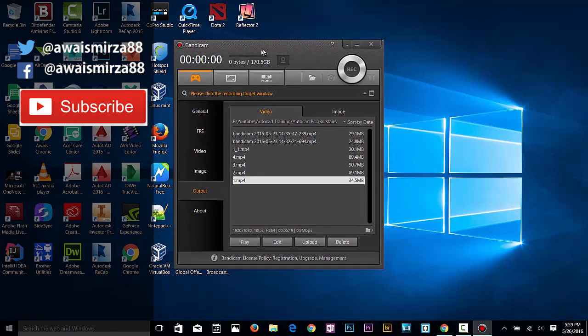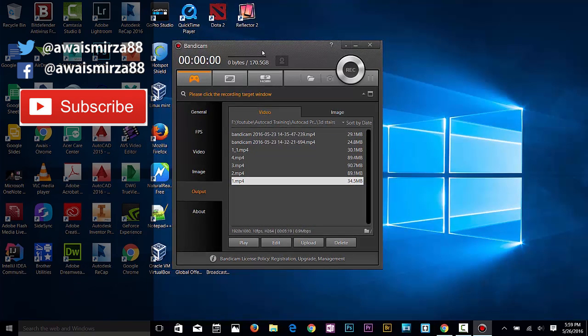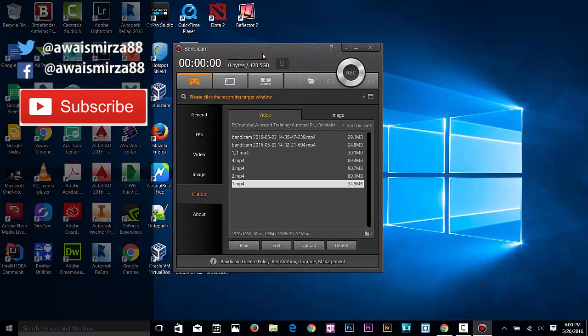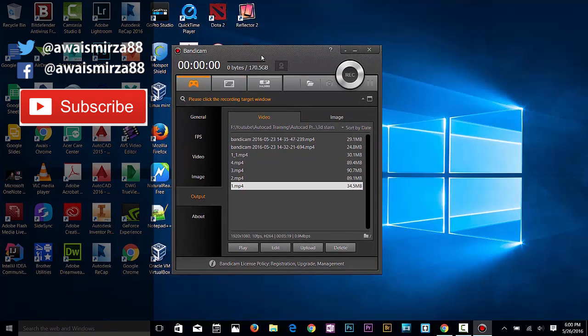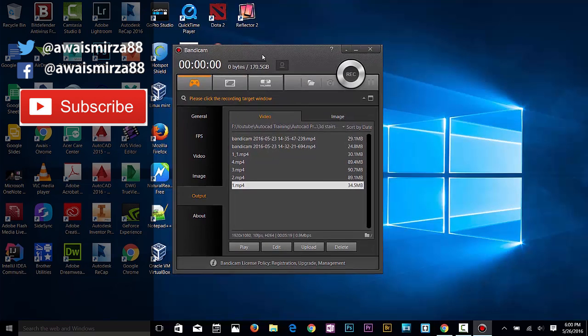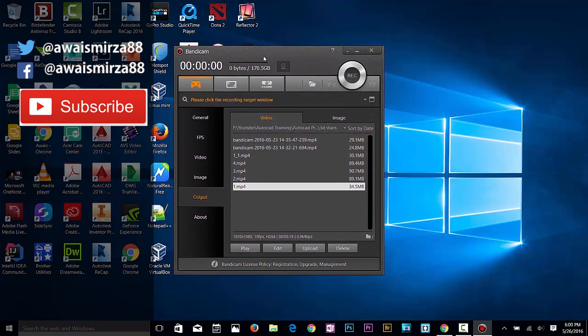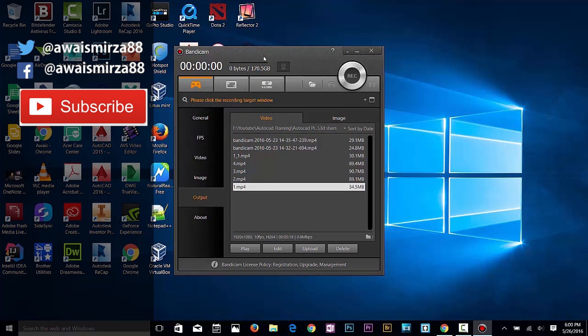Alright guys, thanks for watching. This was a quick tutorial of Bandicam. I hope you liked it. If there's any question, let me know in the comments below and I'll talk to you guys in the next video. Cheers.